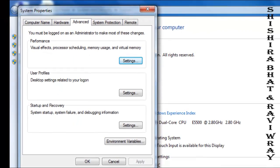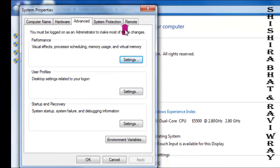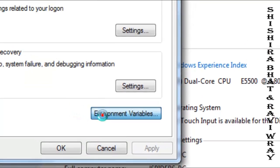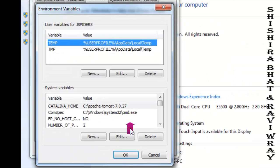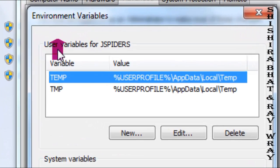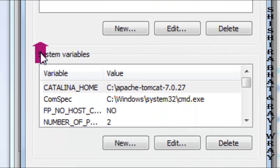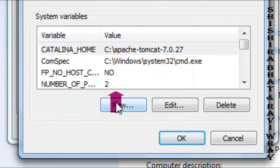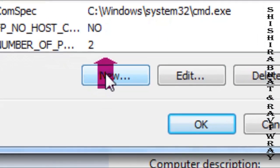There's an option called Environment Variables - click on that. You'll see two sections: User Variables and System Variables. Under System Variables, click on New.